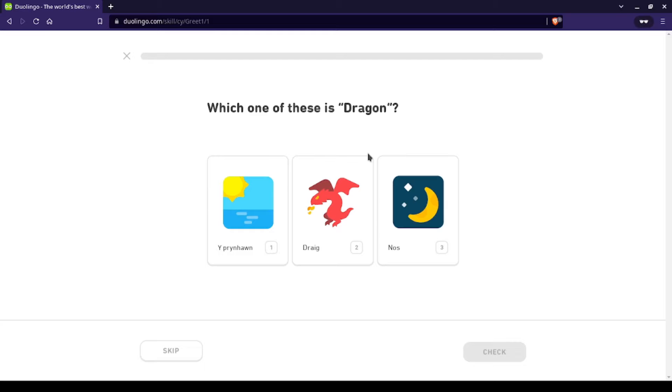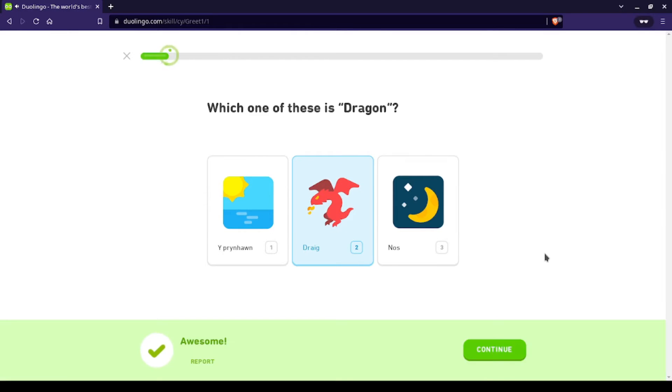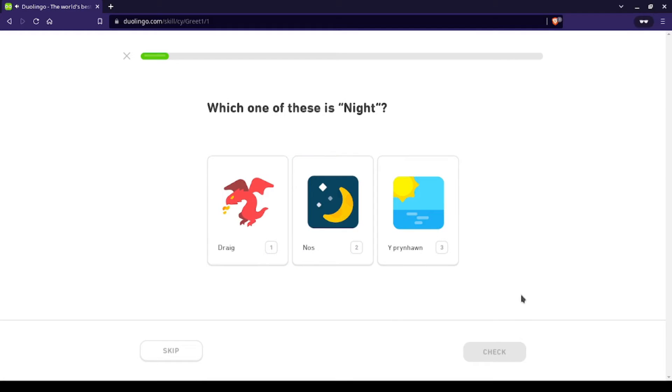So here we just have a prinhorn and I'm guessing drag and nos. Which one of these is dragon? Well, I mean, oh boy, nos is night.